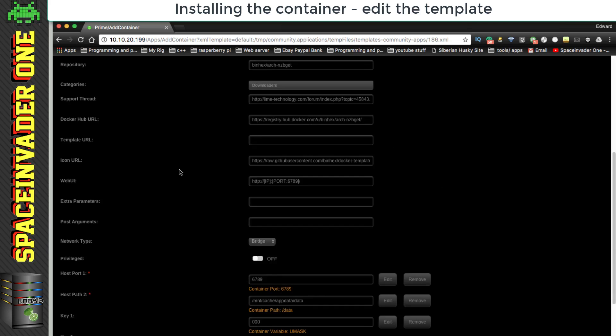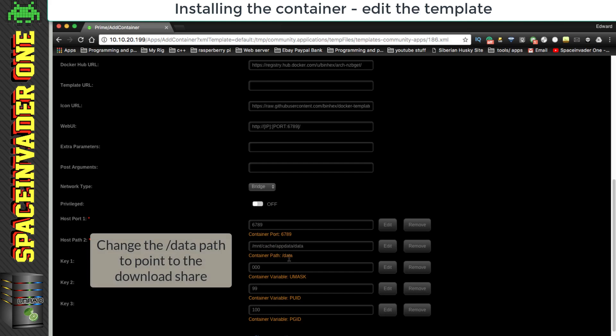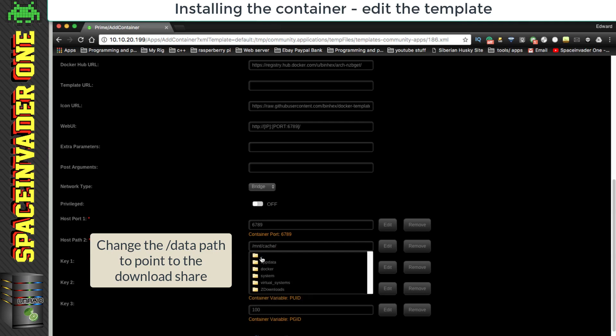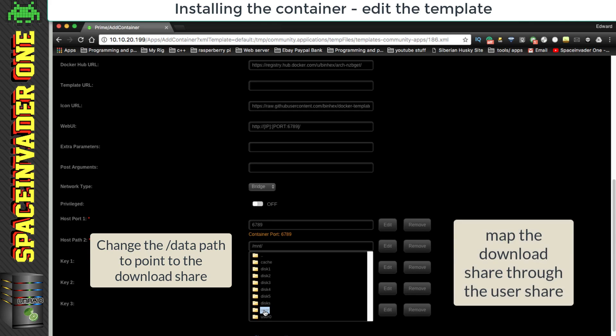And there's a few things here that we have to fill in. So let's scroll down, and what we have to change here is the data path. Now this data path relates to where our downloads are going to go, and you can see by default it's set to go into our app data folder inside a subfolder called data. Now we want to change this to the download share that we created earlier. So let's browse for that, and select it through the user share here.